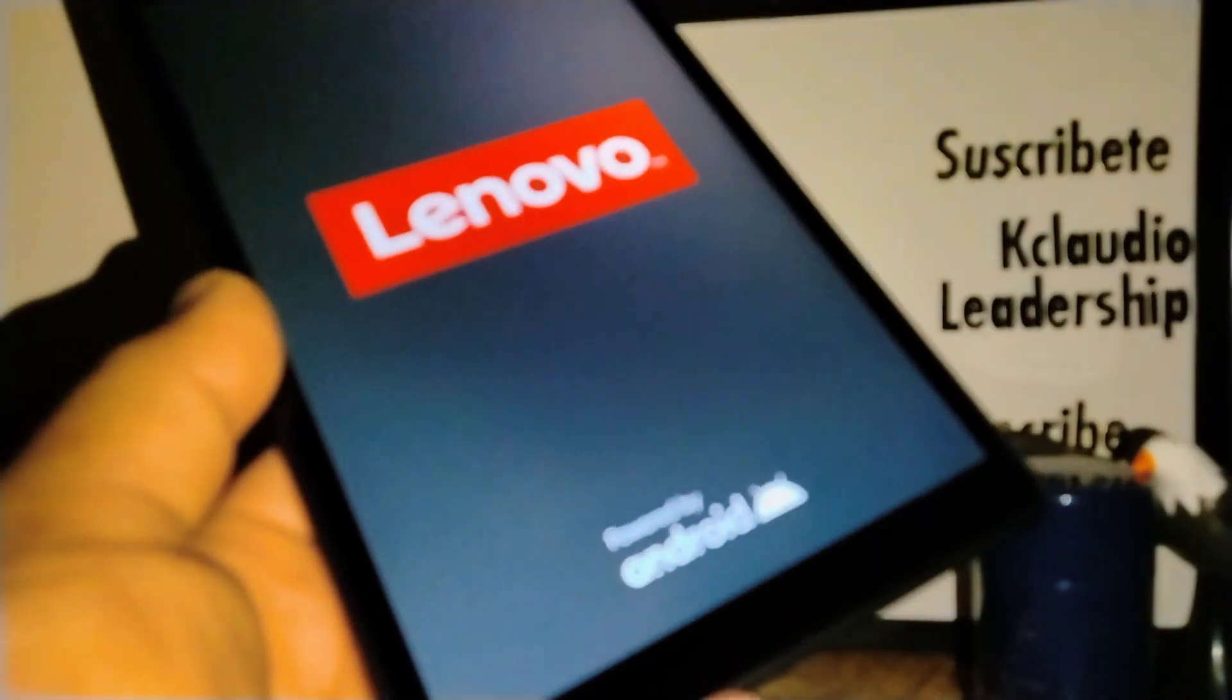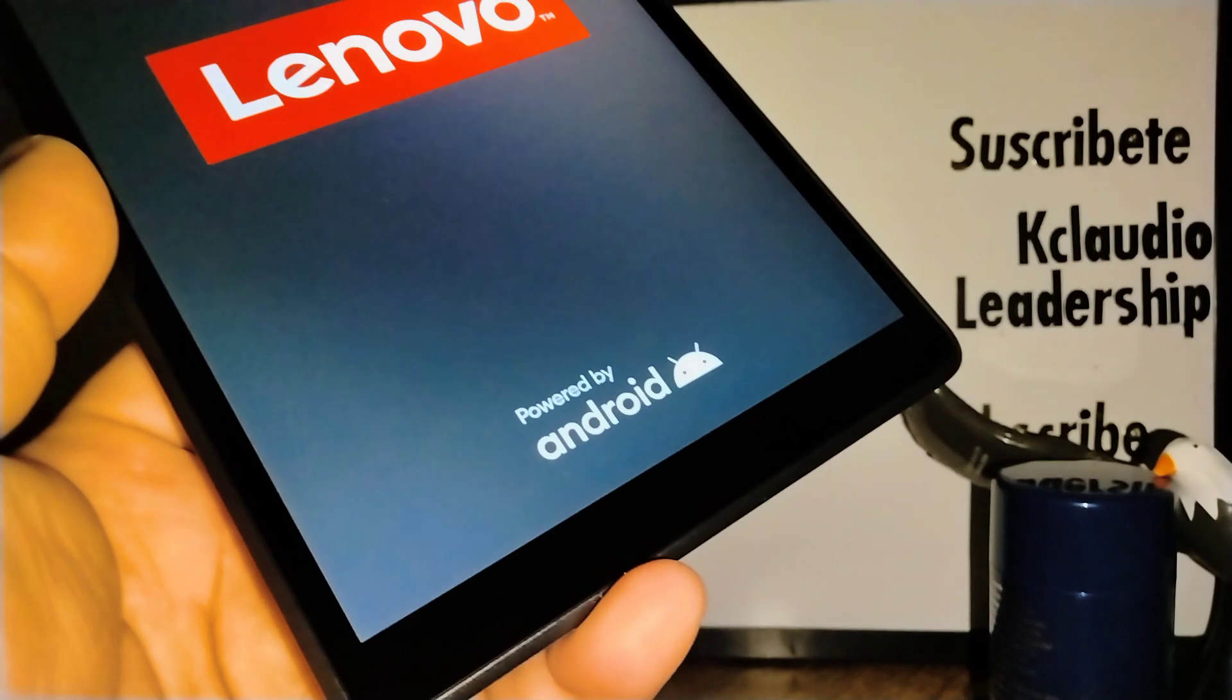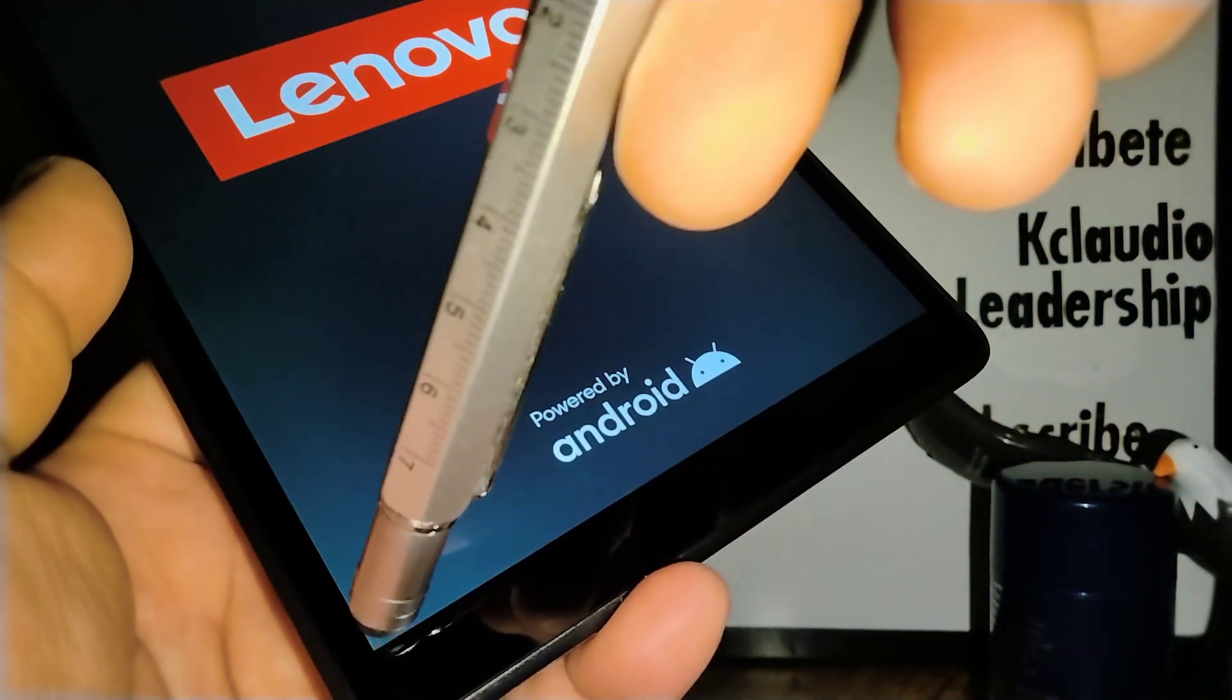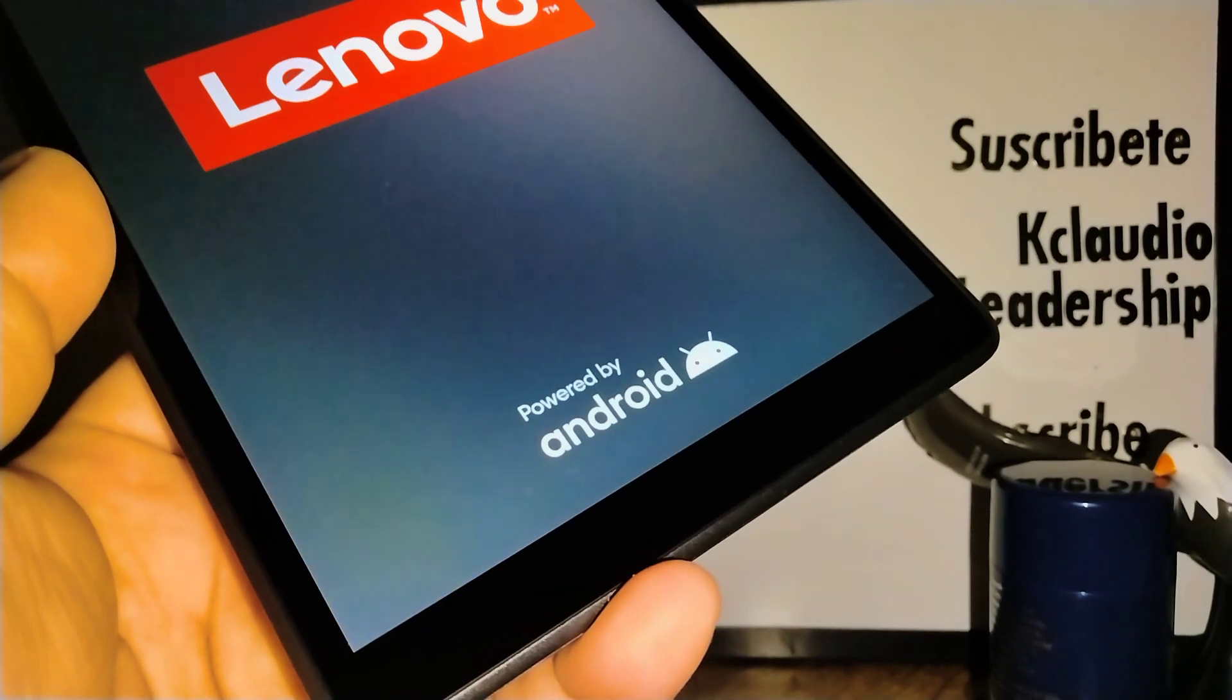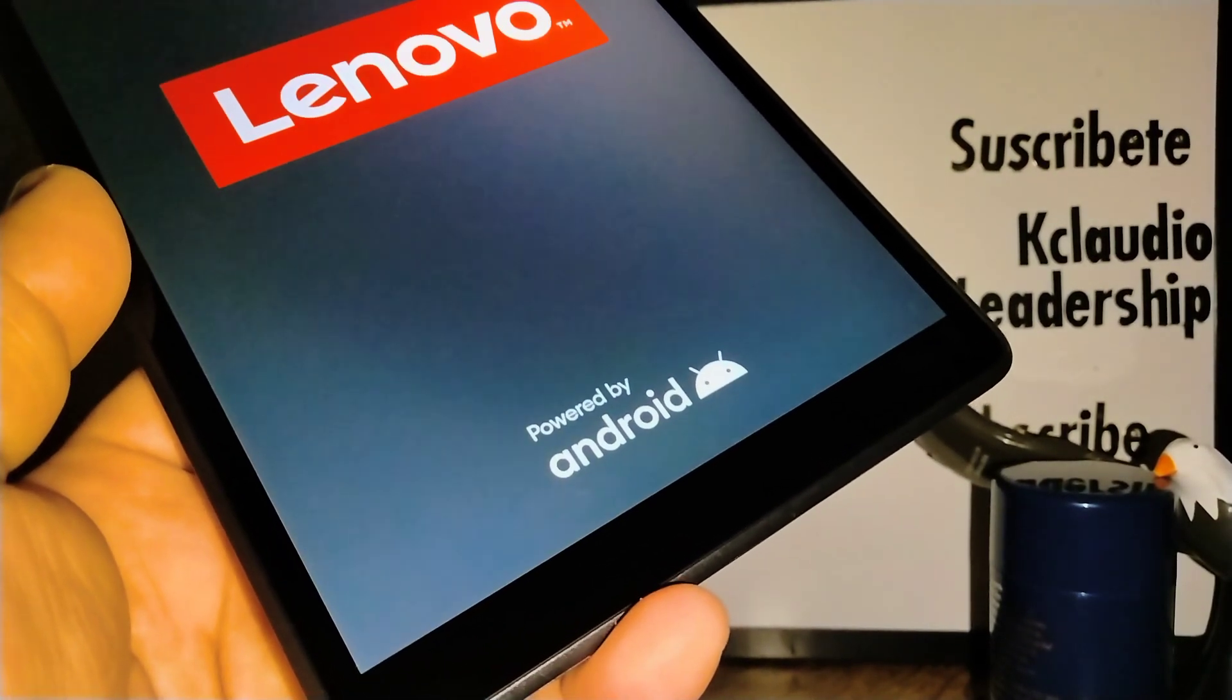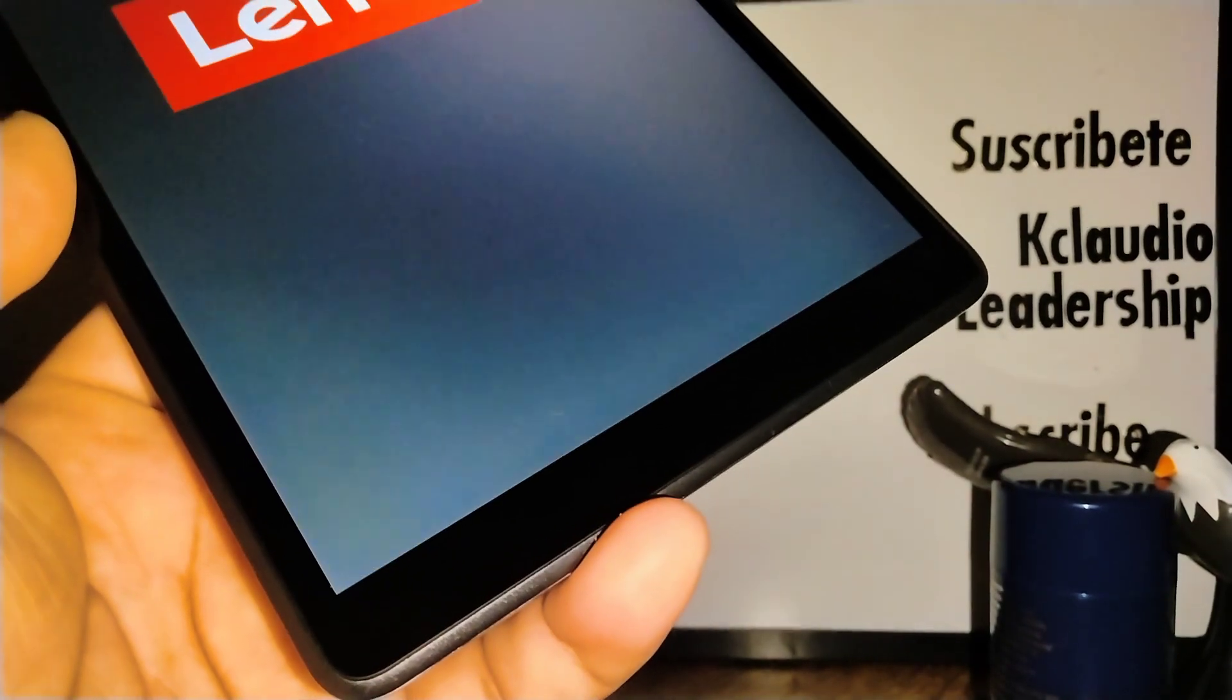OK, Lenovo Tab M8 3rd generation. Let's go really quick and I'm going to show you how to exit or remove safe mode from your screen, or if you want to enter your device on safe mode, I'm going to show you both processes.